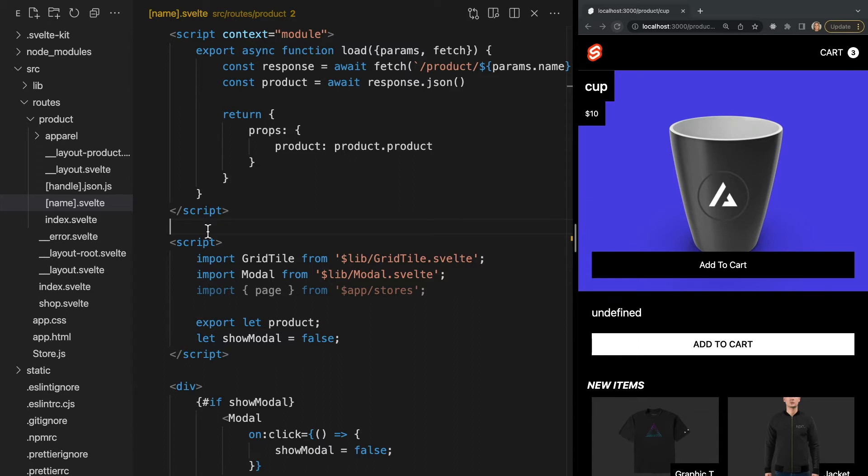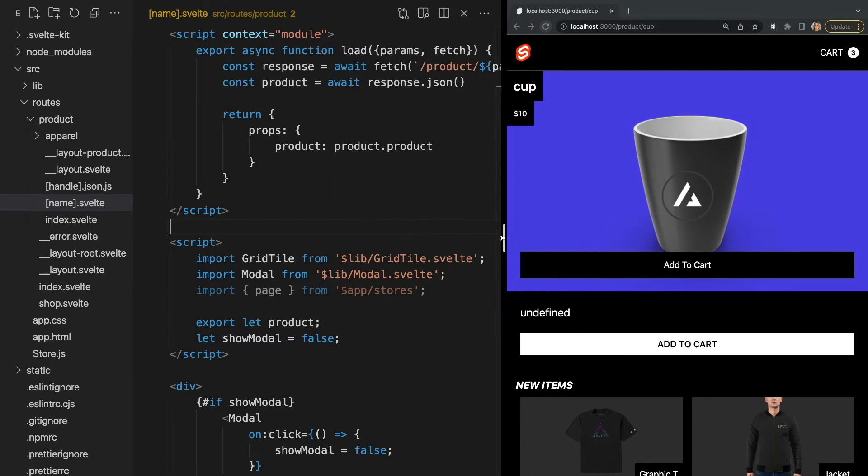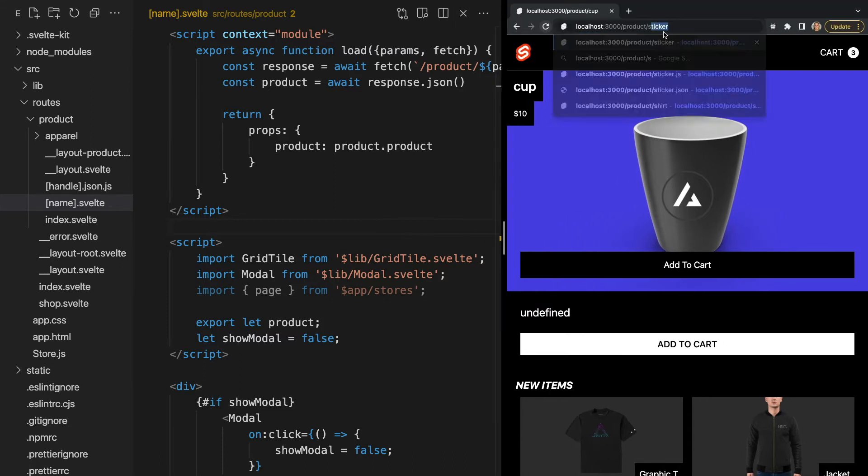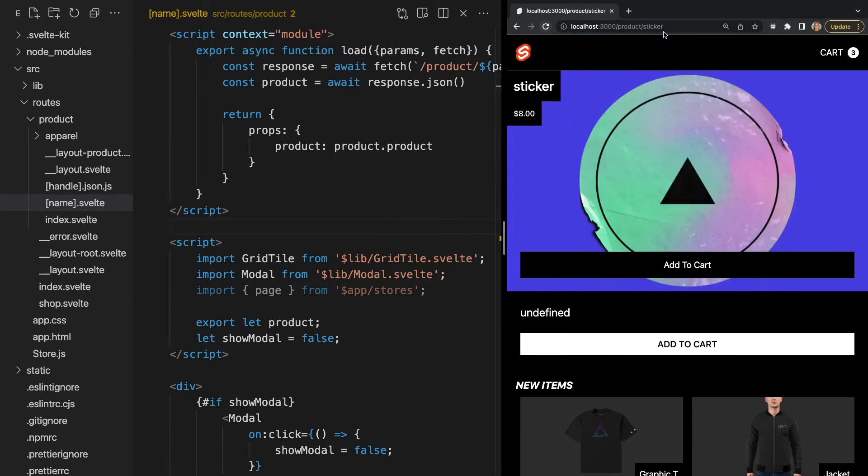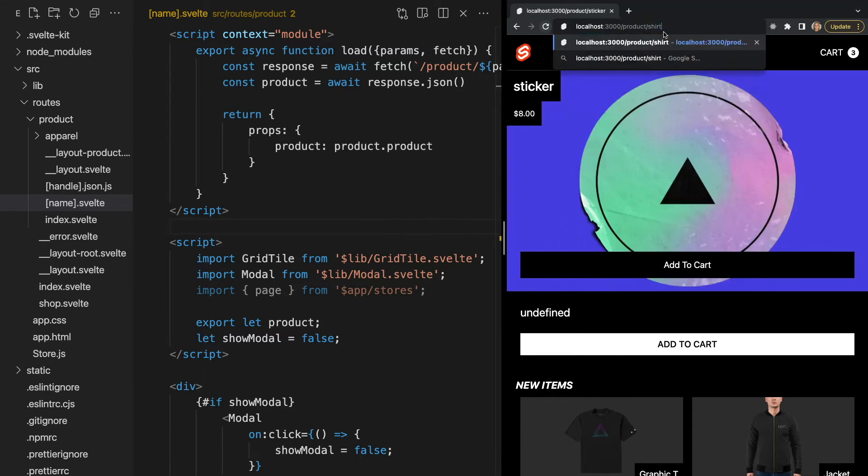It's also important to point out that the load function will run anytime a parameter being used within it changes. This means if our product name changes, load will run again before remounting the component. So let's change our product name in the route and we see our data updates.